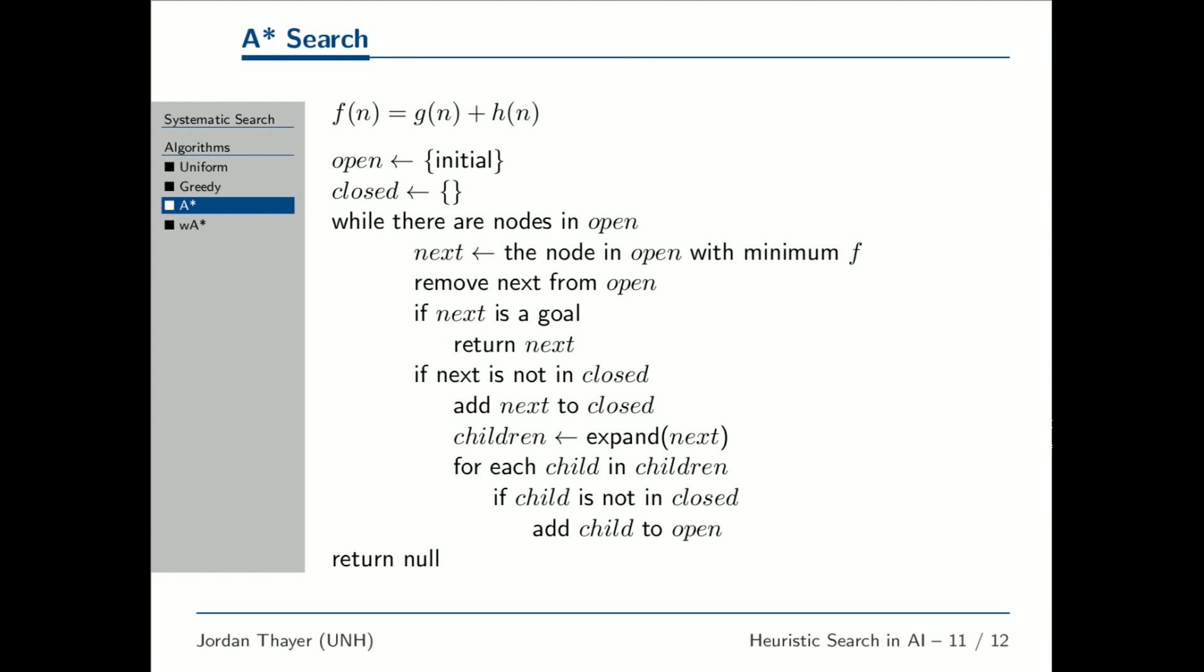This is the pseudocode for A star, a best-first search on F. F is the sum of G and H, and represents an estimate of the total cost of a path starting at the initial state, passing through node N, and ending at the goal.